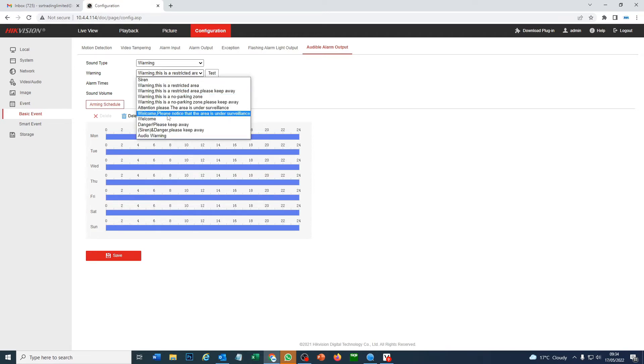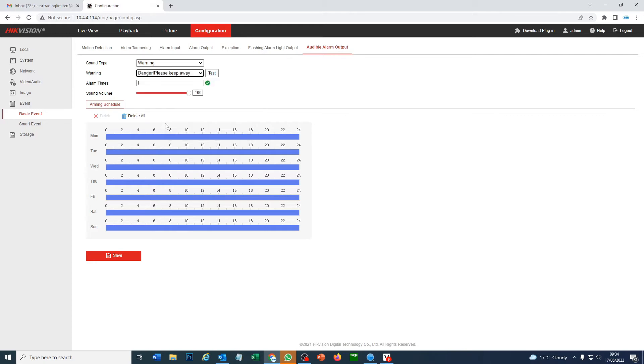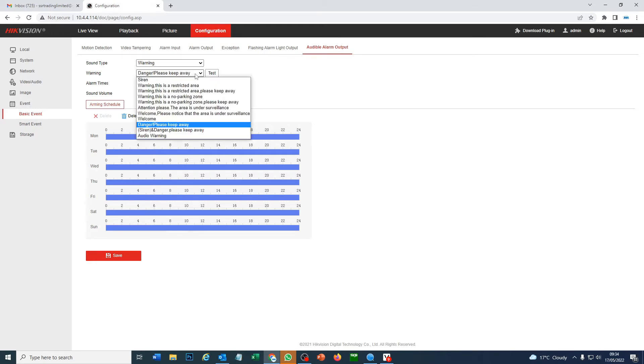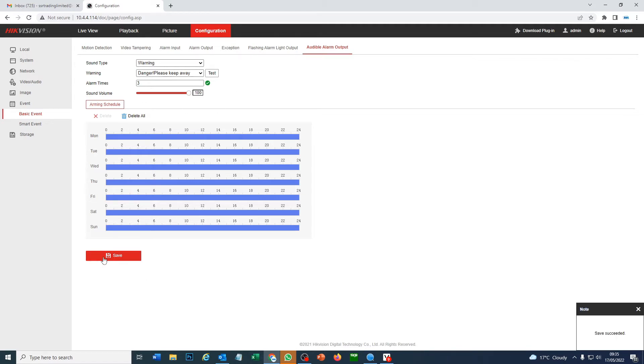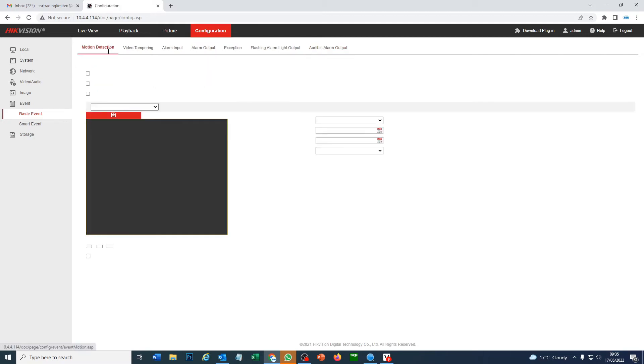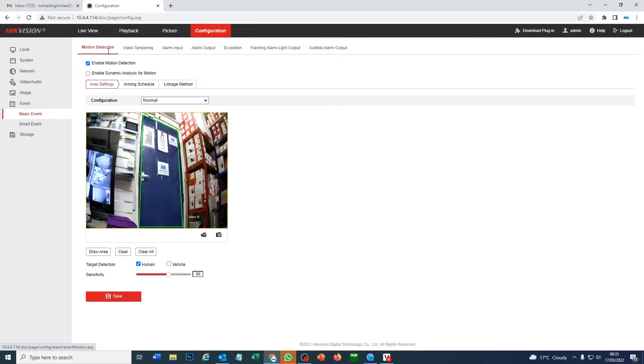So you've got loads of different sounds, messages. So we will keep it on danger, please keep away that sounds. All right. Let's just put it on three. Sound volume on maximum. Save. All right. So now our motion area should be set up for some sort of basic detection. Yeah. Let's go check it out. All right. Hold on a sec.